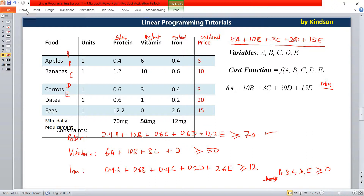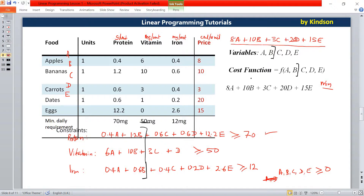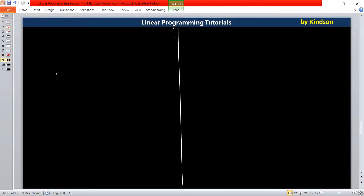One thing I want you to observe is that we have five variables here — one, two, three, four, five — and solving an equation in five variables will be quite a pain. So I think it's better for us to just use two variables and solve this equation so we can understand how it works. I'm going to truncate and cut down these variables to just two, using only A and B. I'll move to the next page and write the function and constraints in just two variables to make it easy.